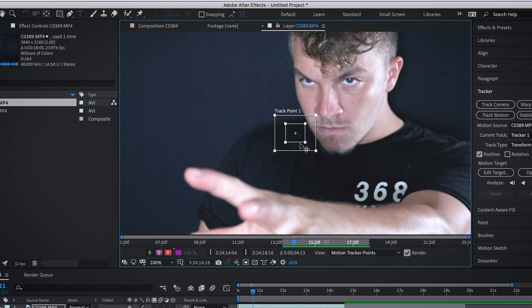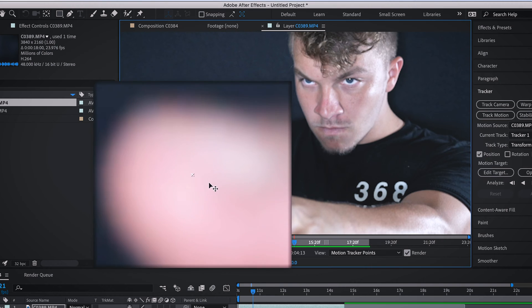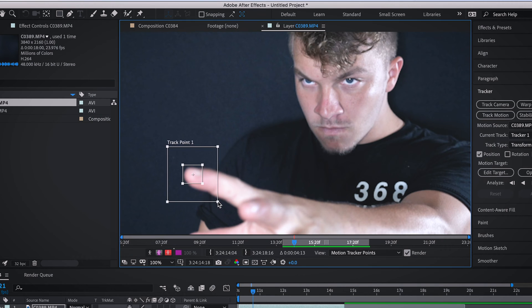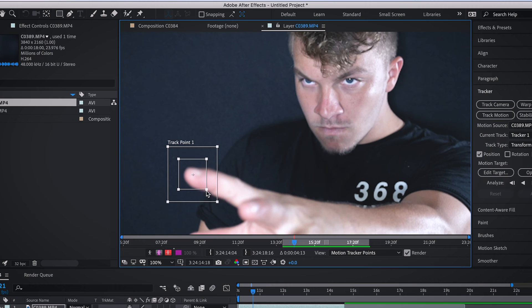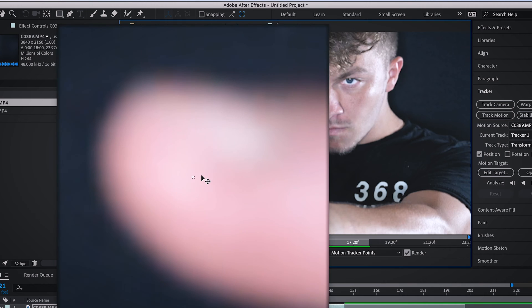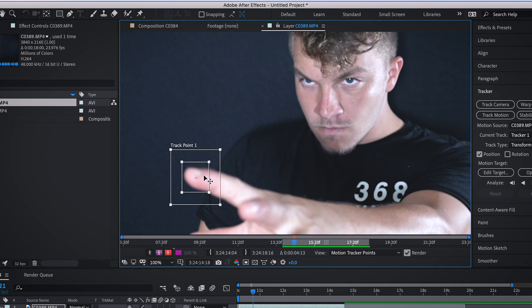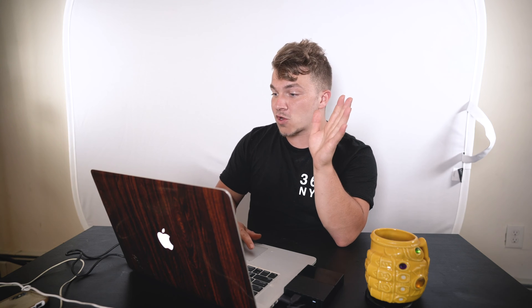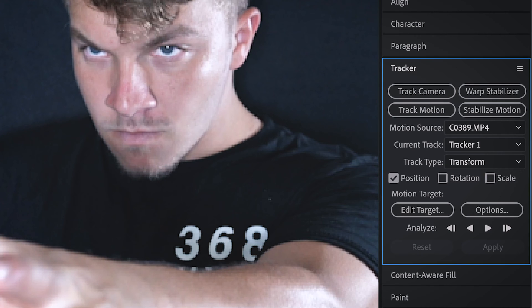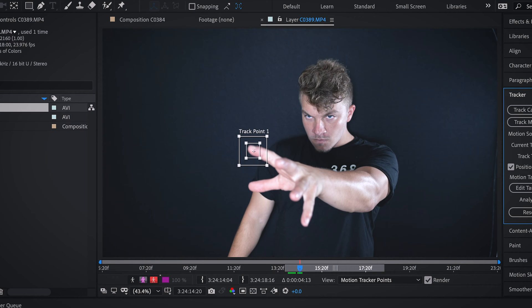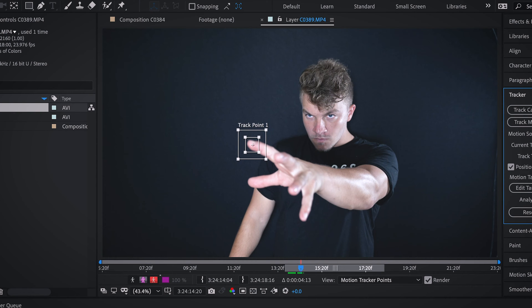In this case it will be my pointer finger. I want the inside box to be perfectly covering the top of my finger, which is what we're going to track. From this point, you come over to the right side where it says analyze and you hit analyze forward. It should accurately track the top of your finger.